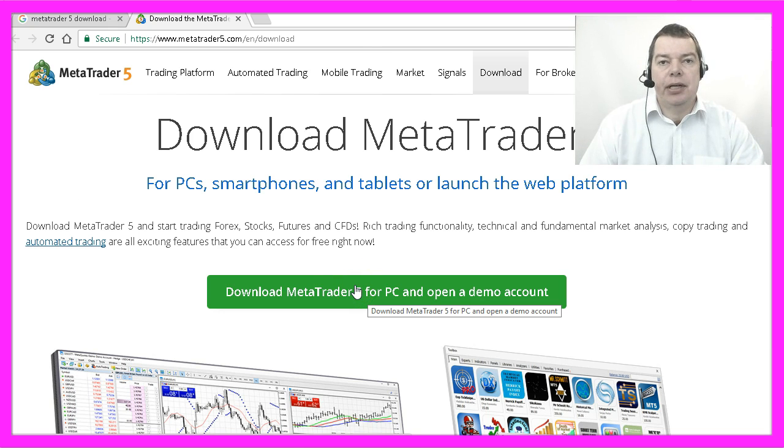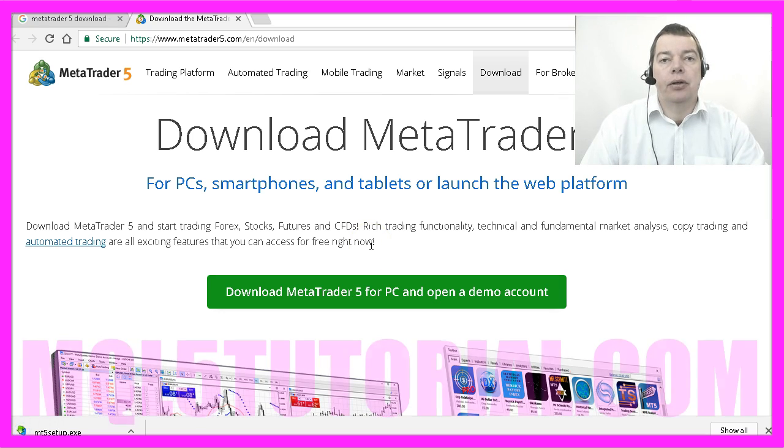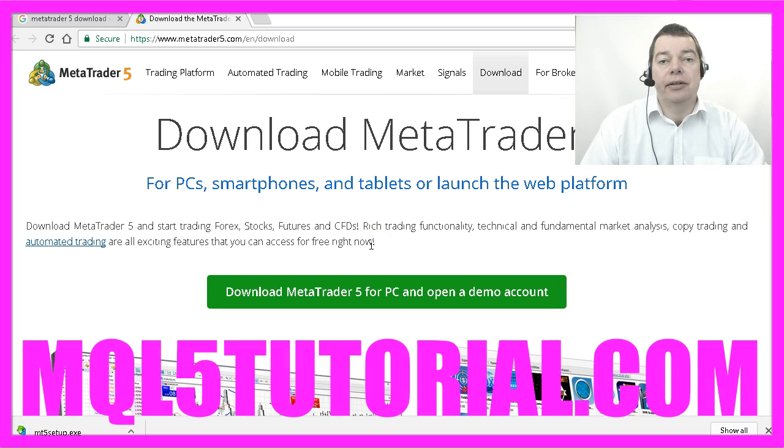So let's click on that button here and download MetaTrader 5. In the next video we are going to install it.